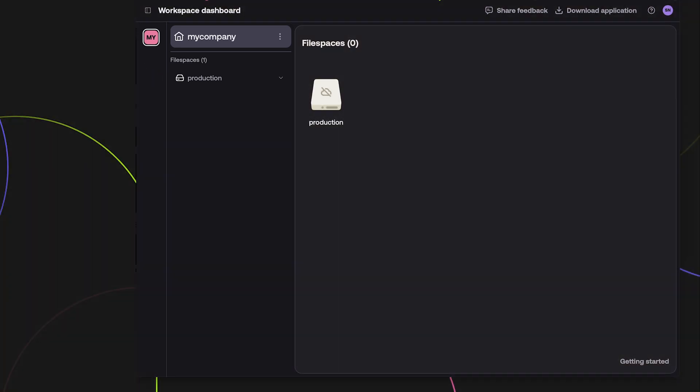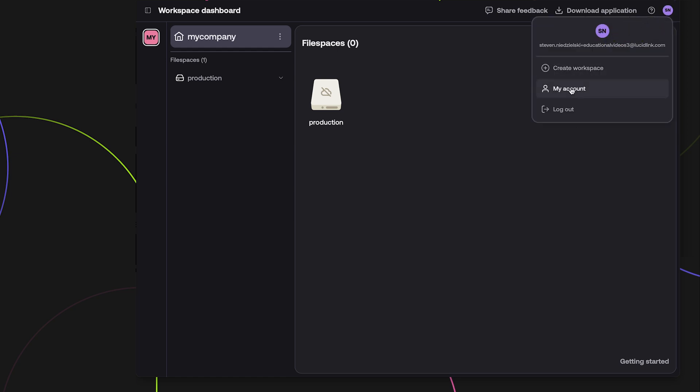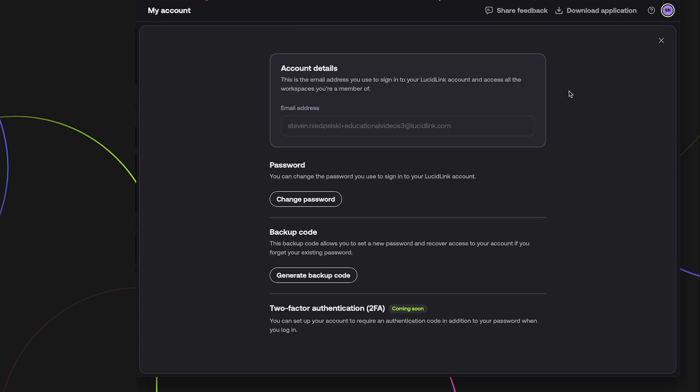This is also a good time to generate your password backup code. The password backup code is used to allow you to recover your password in the event that you lose it. Click on the icon in the upper right corner of your screen to manage your user account. At the bottom of the screen, click on Generate Backup Code.